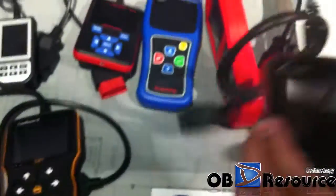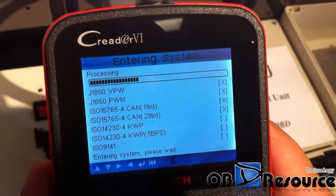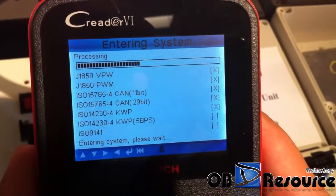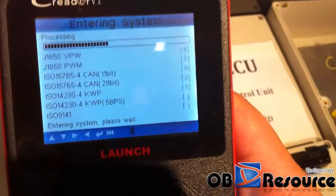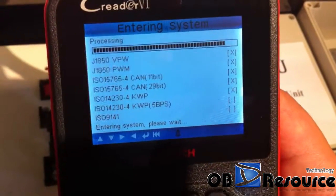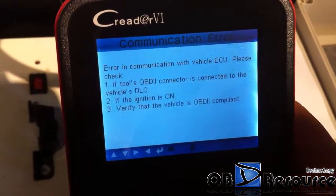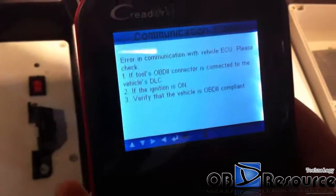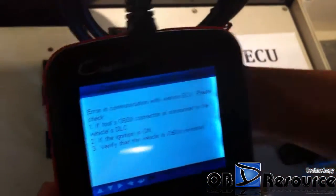We choose the Launch CReader 6 and test with Ford. We choose Diagnostics. It shows an error in communication with the vehicle ECU. The Launch CReader 6 is not able to communicate with the Ford ECU — also not working.